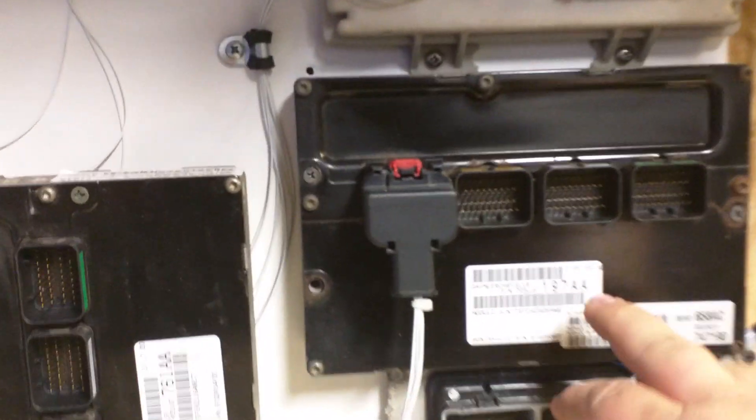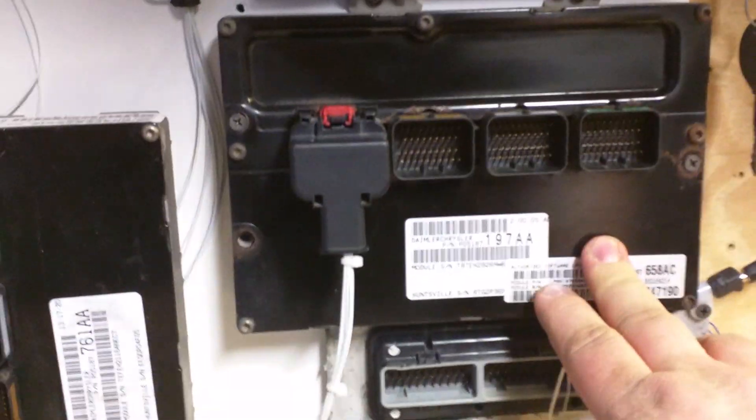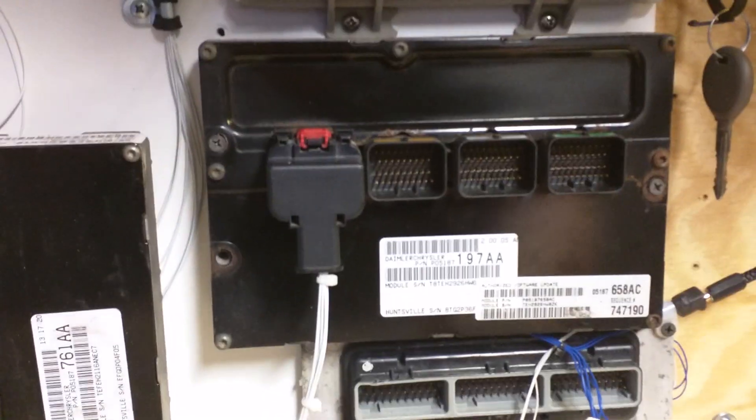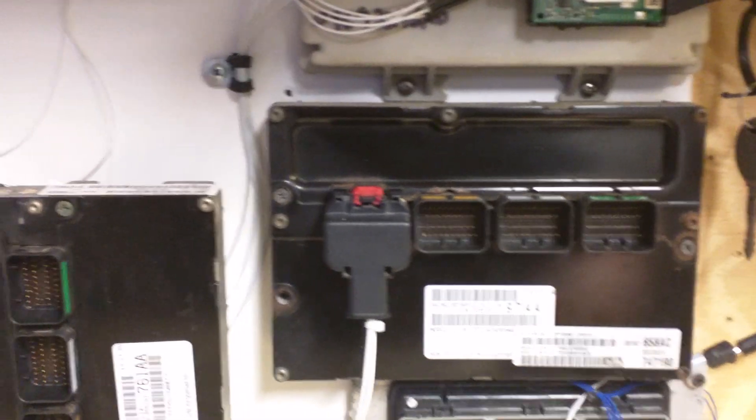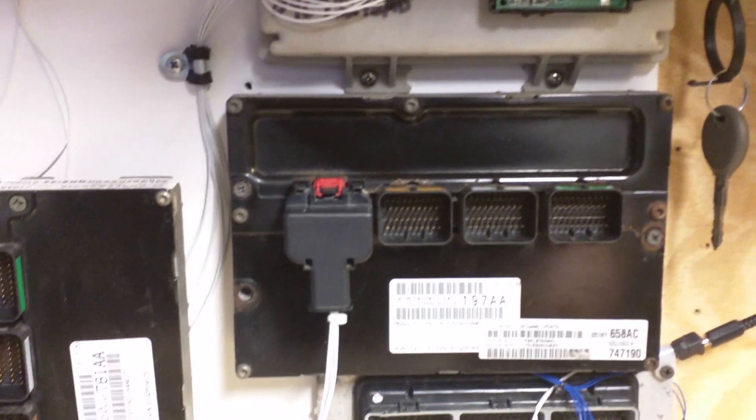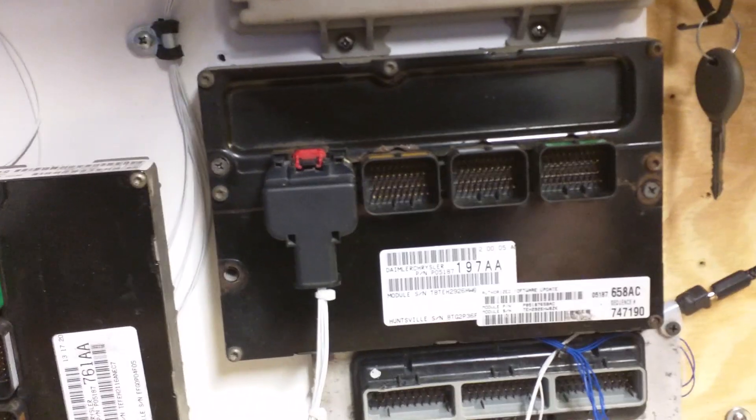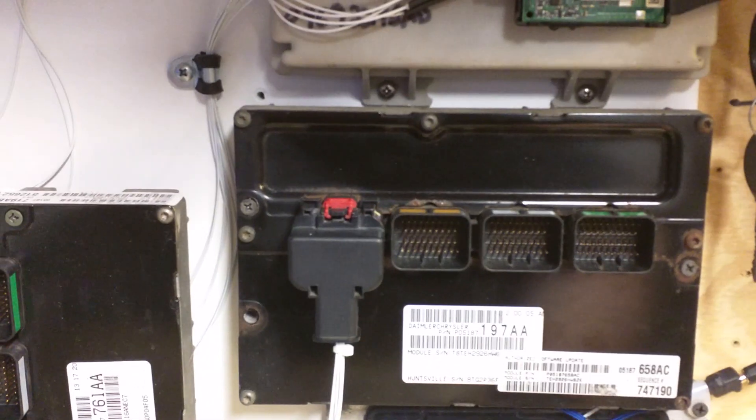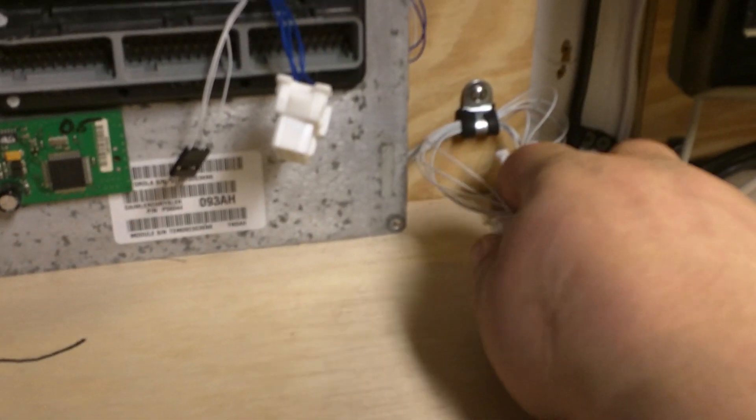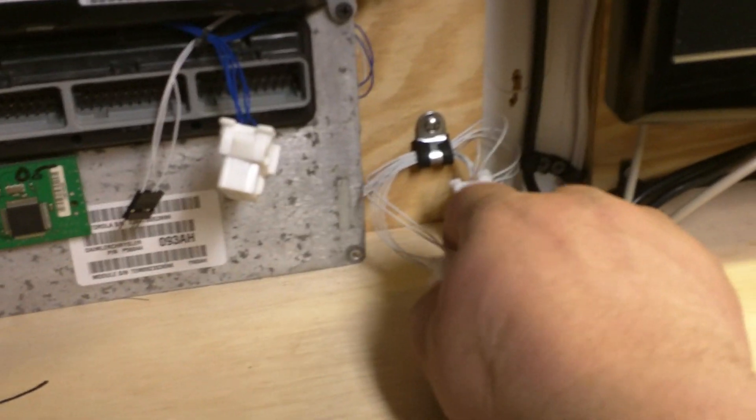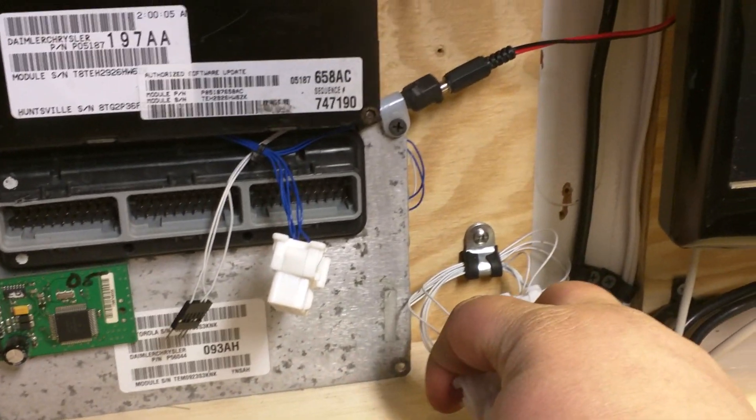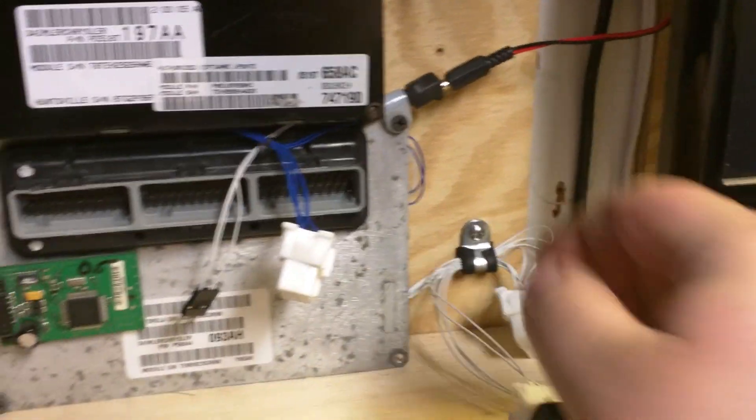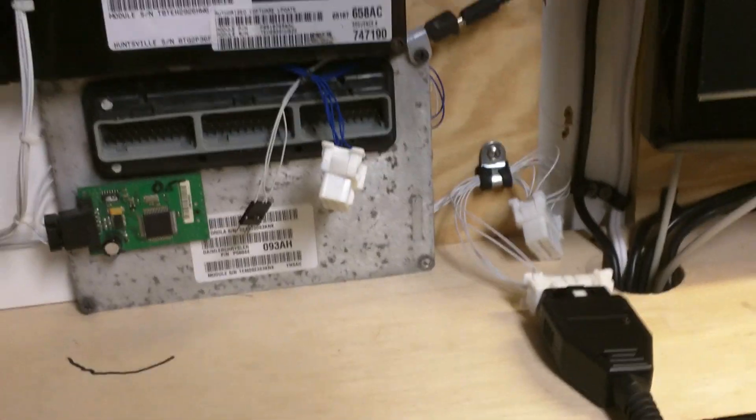We're gonna communicate with this module here which is J2190 interface, it's an NGC controller. These are the most popular ones, so everybody wants to know that this unit works on. So I'm attempting to plug this in with one hand here with my big old paw. Let me get it plugged in.